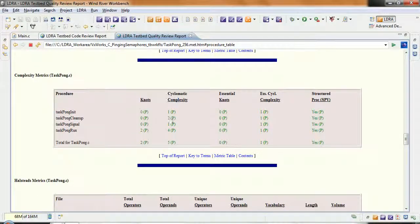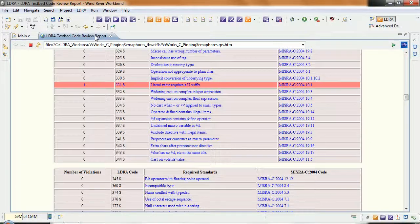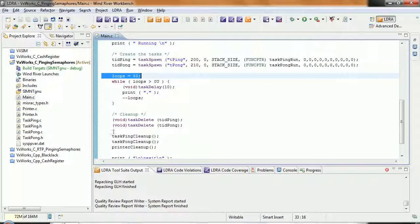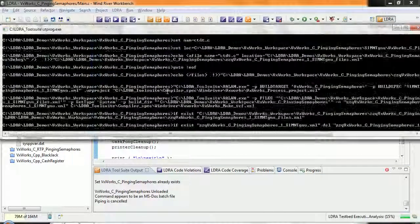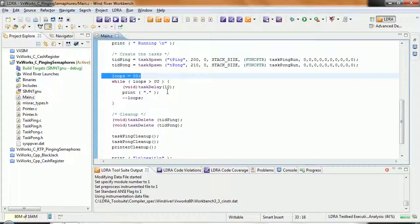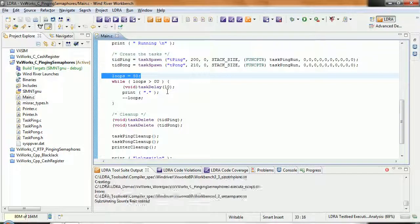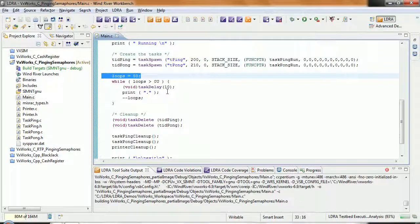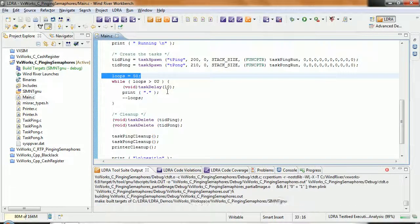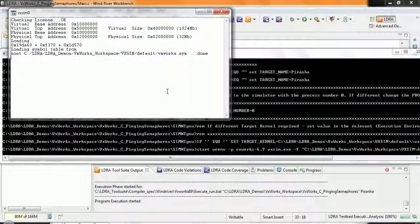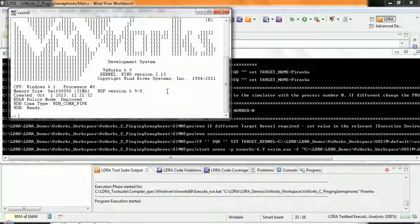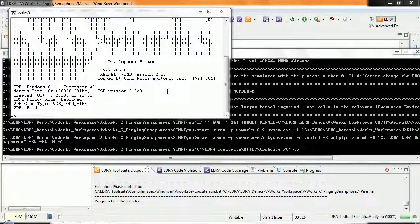So we've measured these various metrics here. Now what I'd like to do is to execute this code and as it executes I want to be able to get the code coverage. So let's perform this. What's going to happen now is it's going to instrument the source code. Then it's going to do the build. So we can see it doing the build now. And then it's going to start up, in this particular case, the VxWorks simulator. And it's going to download and execute the application on the simulator.